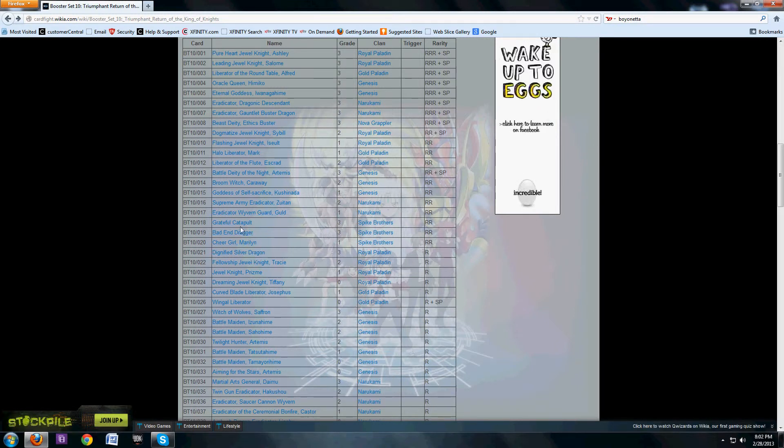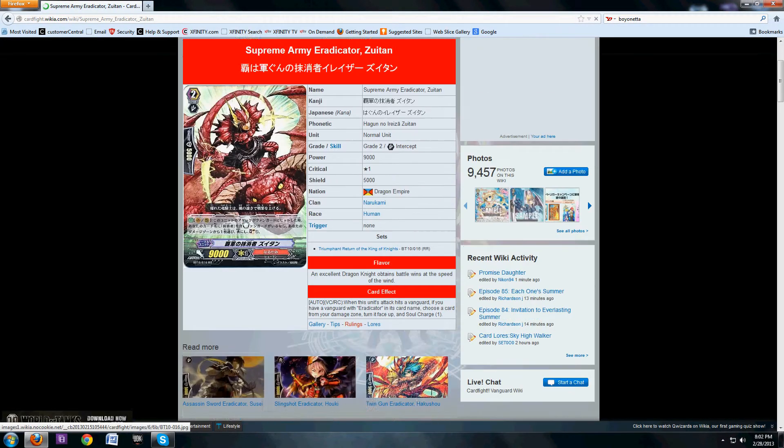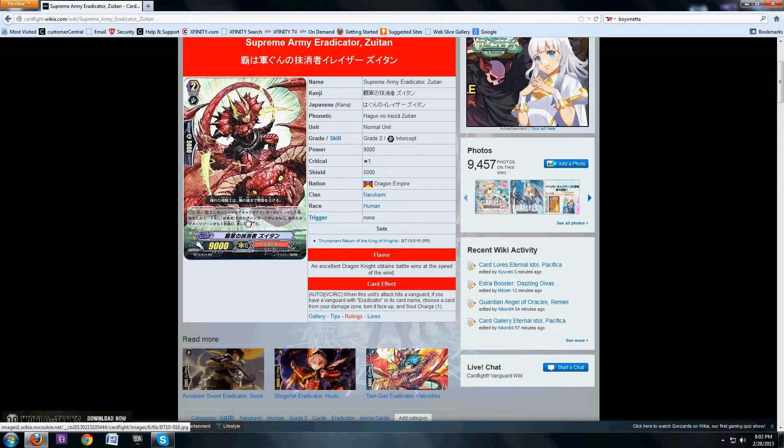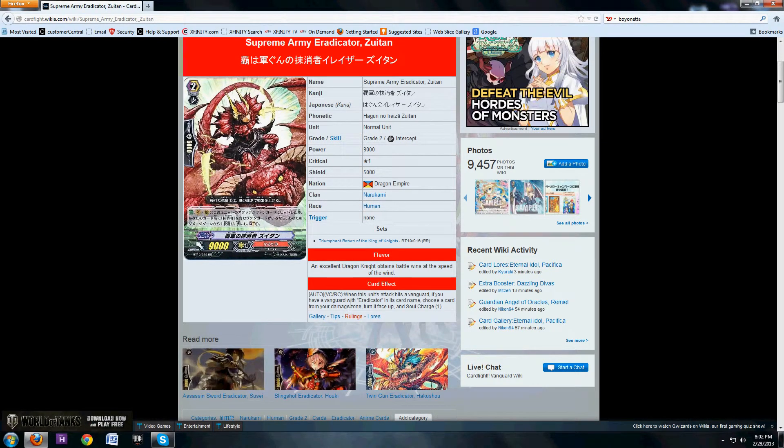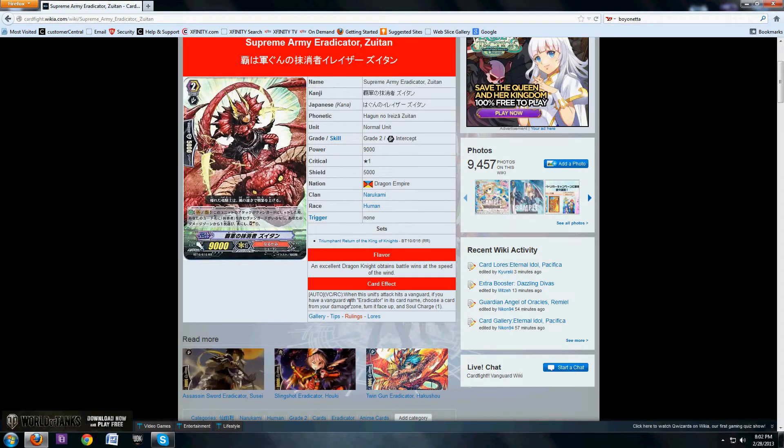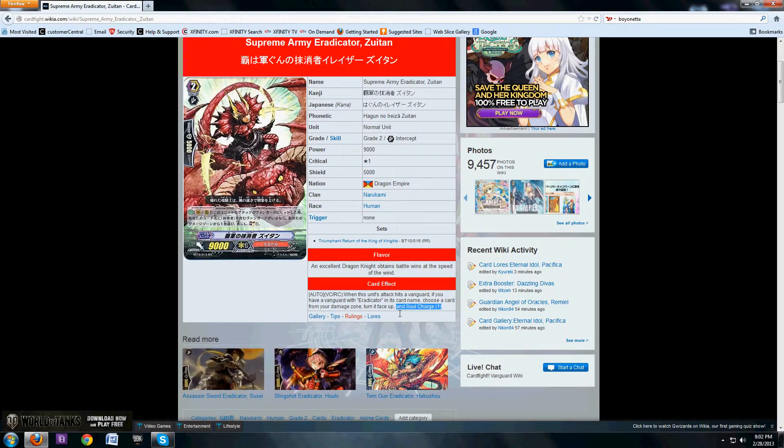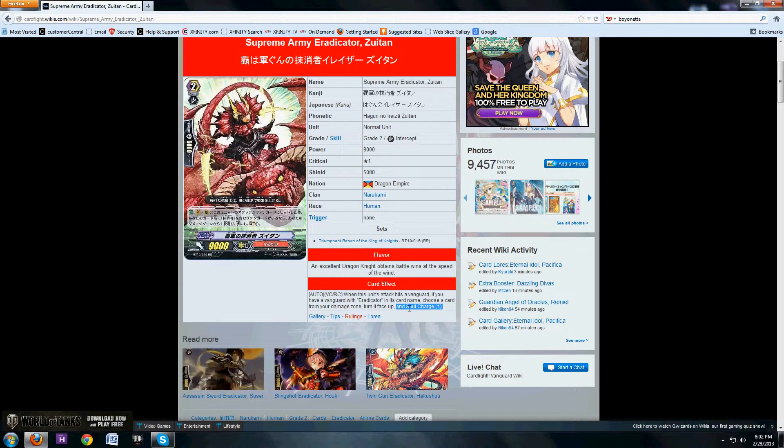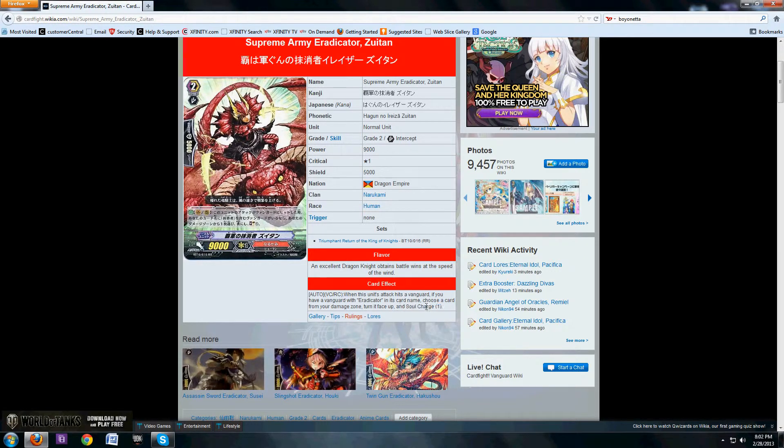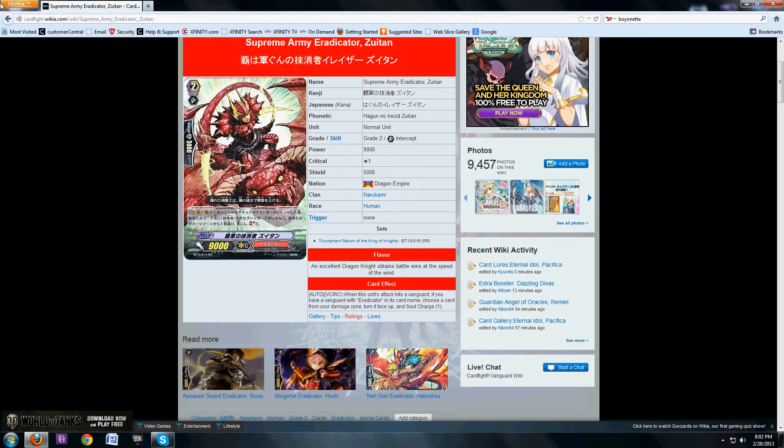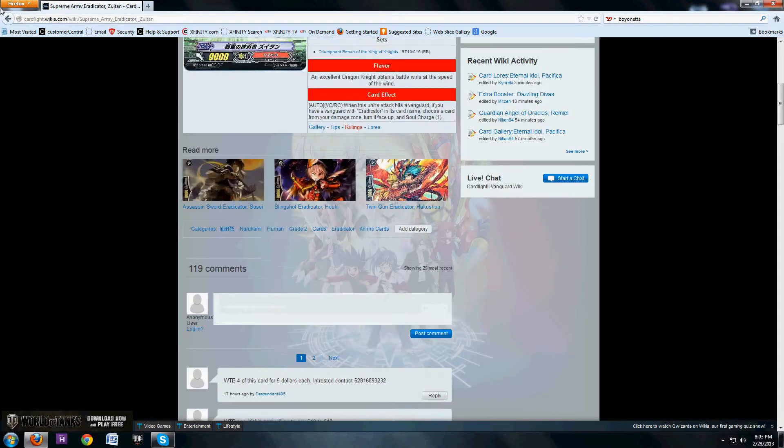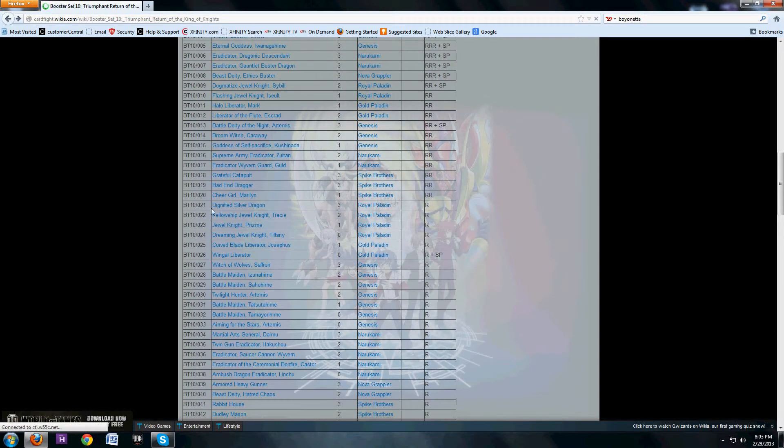Moving on to Sutan. This is the grade 2 for the superior ride for Dragonic Descendant. Its effect is when its attack hits a Vanguard, as long as you have an Eradicator Vanguard, unflip a damage and Soul Charge a card. Now I was thinking, what's this Soul Charge for? And then I realized it's for the Charge Gal clone, because Descendant has a Charge Gal clone that is used in the superior ride as well. So it's a Garuda, but slightly better and also a lot more expensive.